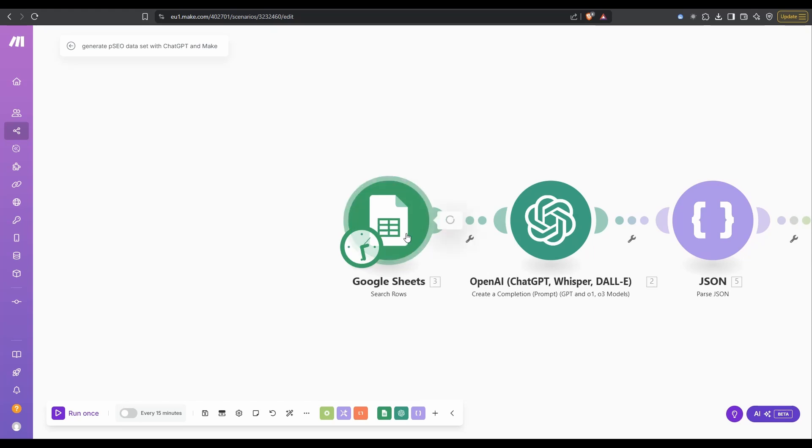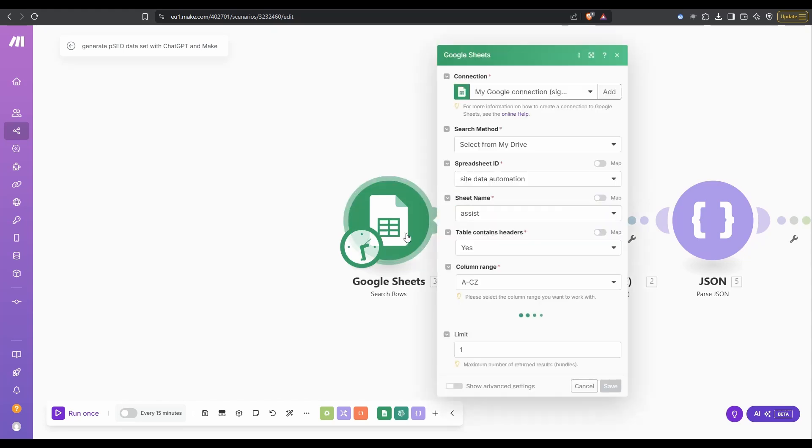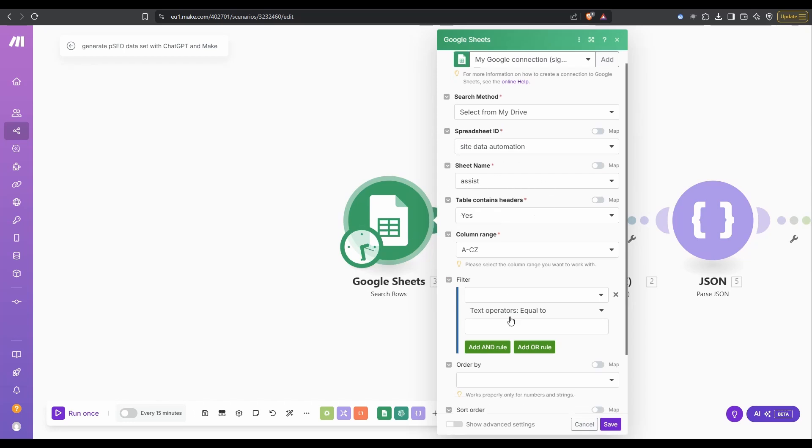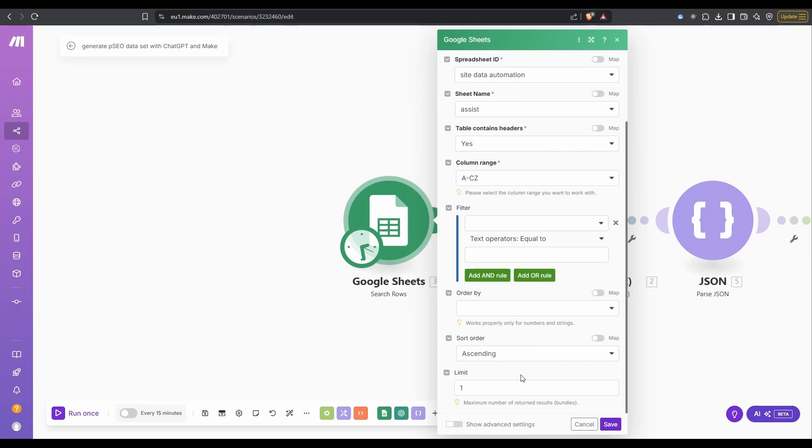All that this one is doing is referencing the prompt we had on that second sheet. So the spreadsheet was called site data automation. The sheet name is assist. It's looking for the first record. That one is pretty basic, it's just grabbing the prompt.